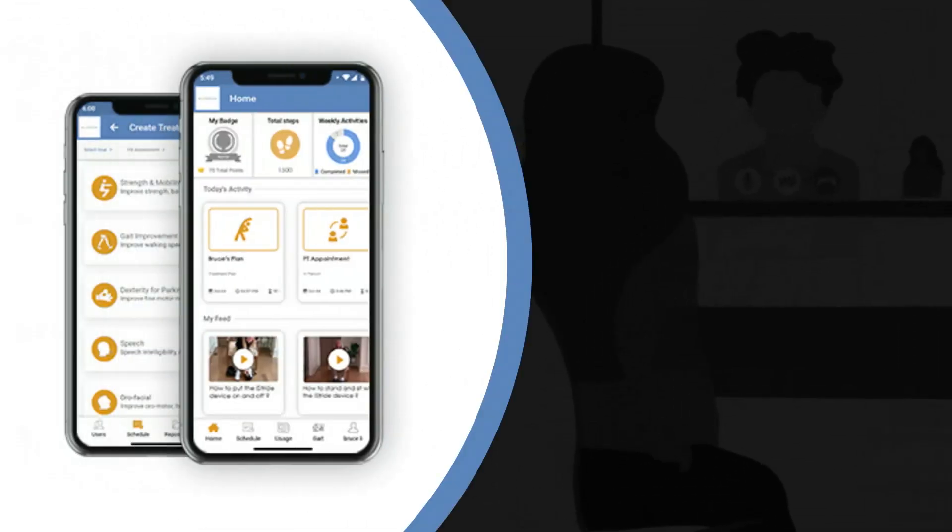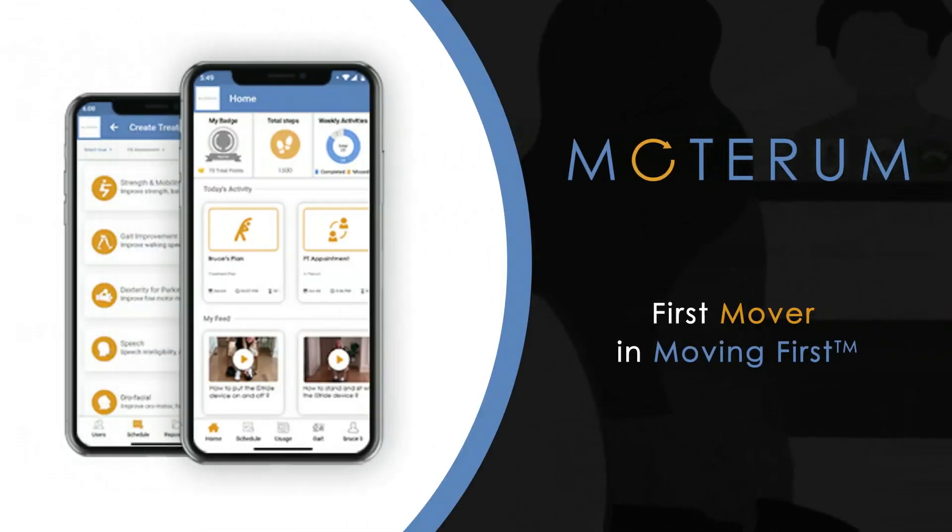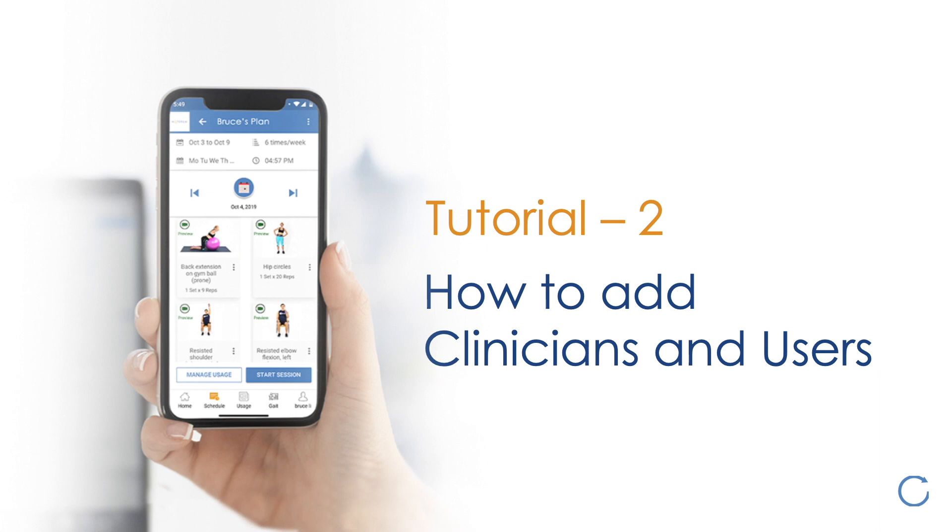In the last tutorial, I explained how to navigate through the portal once you log in. In this tutorial, I explain how to add clinicians and users.